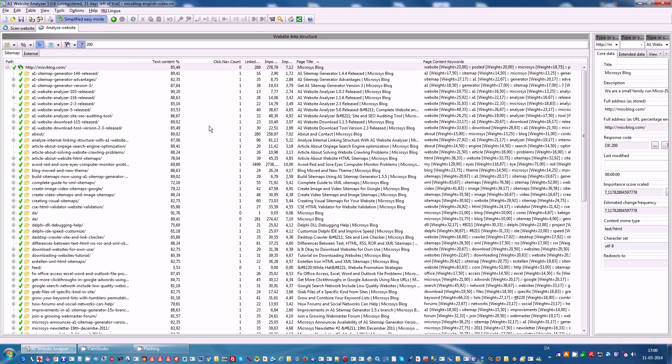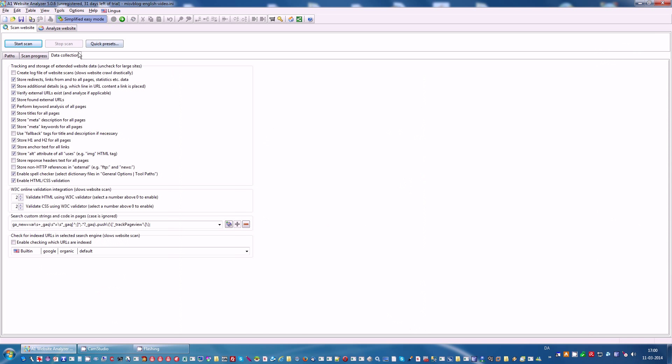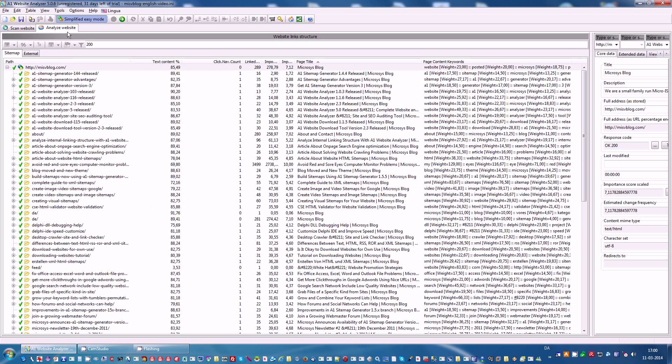A site analysis tool would not be complete if it was without HTML, CSS and spell checking. Of course, you can enable this as well in scan website data collection. You can enable those options here.